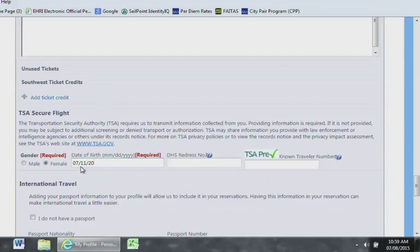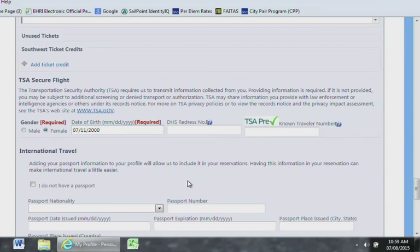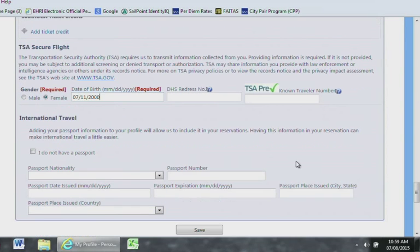For International Travel, this section will not be applicable unless you are going on International Travel. If you are going on International Travel, please go ahead and fill out this section.